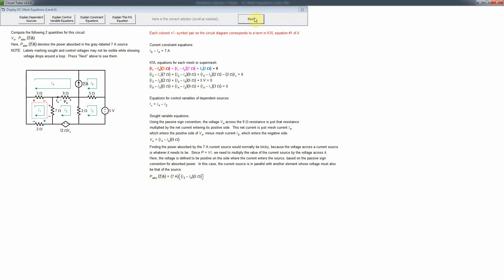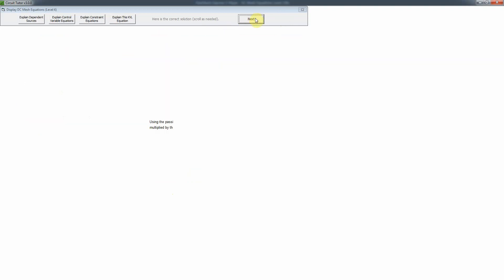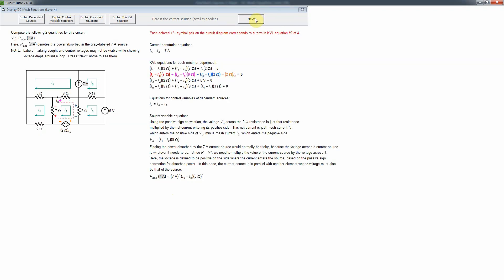So that's the voltage across that source times the 7 amps — that's the absorbed power. The next KVL equation is also straightforward; it just involves the dependent source, so you have a dependent source term. Because the plus and minus of the voltage drop here are opposite to the polarity of the source, that term has a minus sign.